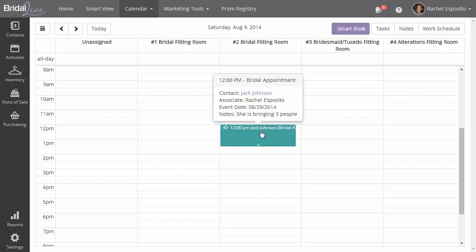Not only that, you'll notice that the background color of the appointment on the calendar is not as transparent as it was before. It's more of a bold color. And that will tell you also that the appointment has been confirmed. And that concludes the Using the Calendar video.